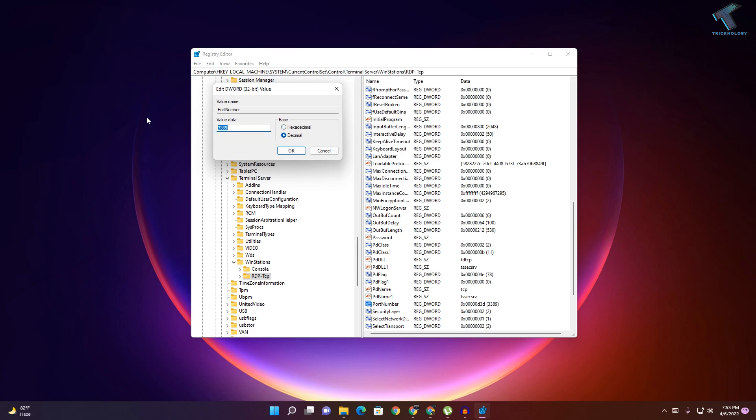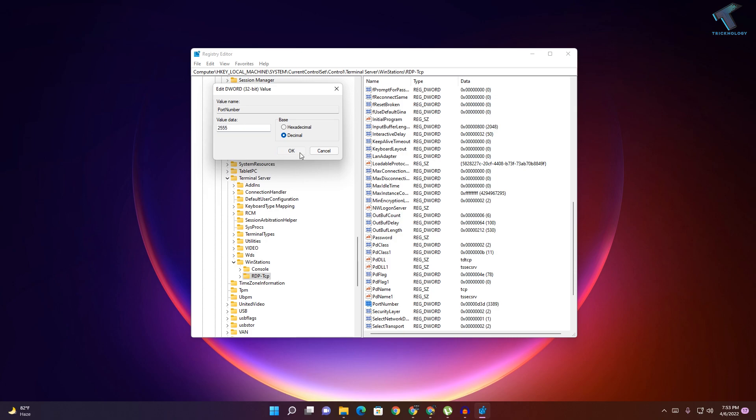What you have to do is click on Decimal and use a port between 1025 to 65535. I will use 255 here, and after that click OK. As you can see, 255 is showing there in the data.